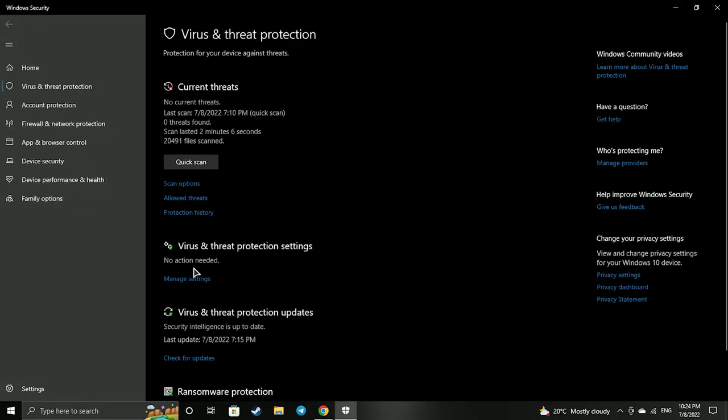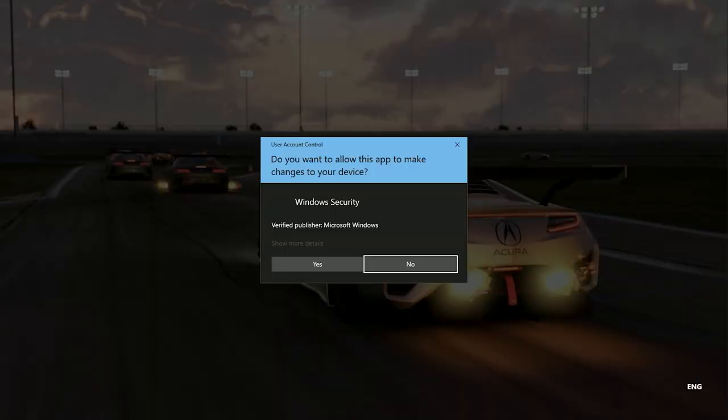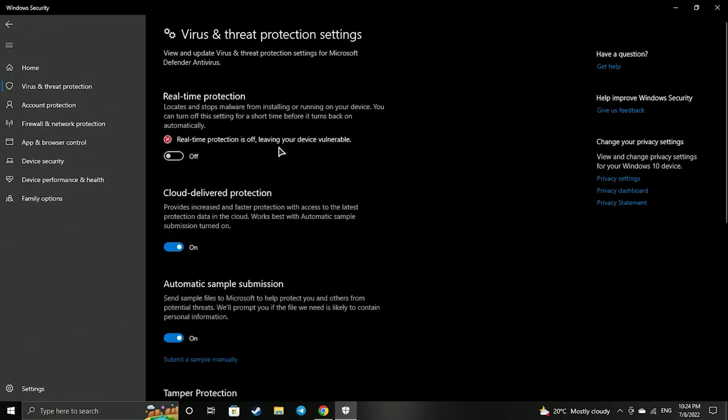First you need to disable all your anti-viruses, otherwise they can prevent the installation of the cheat.